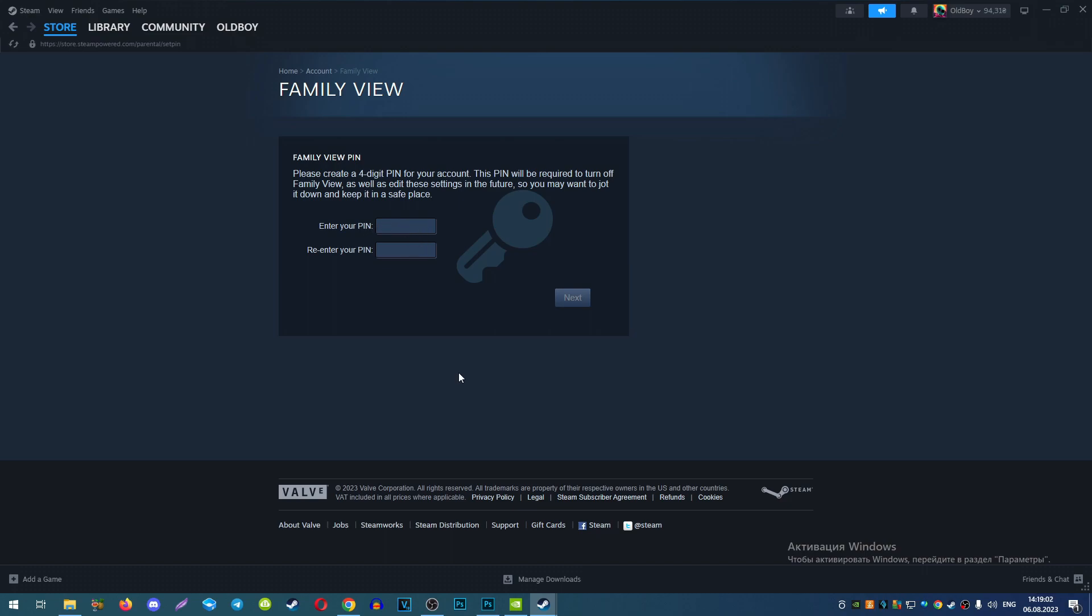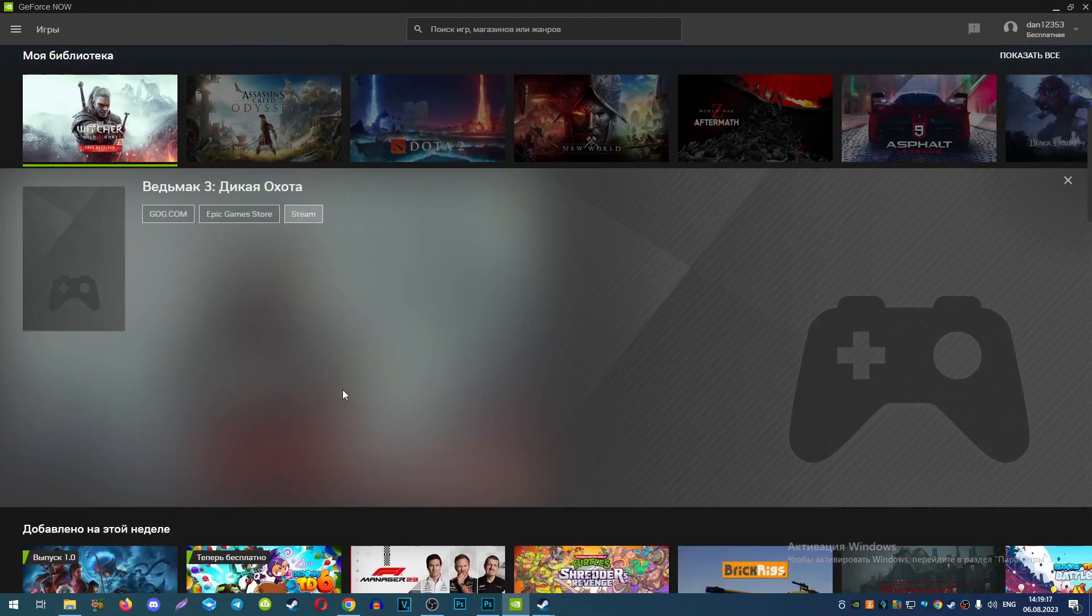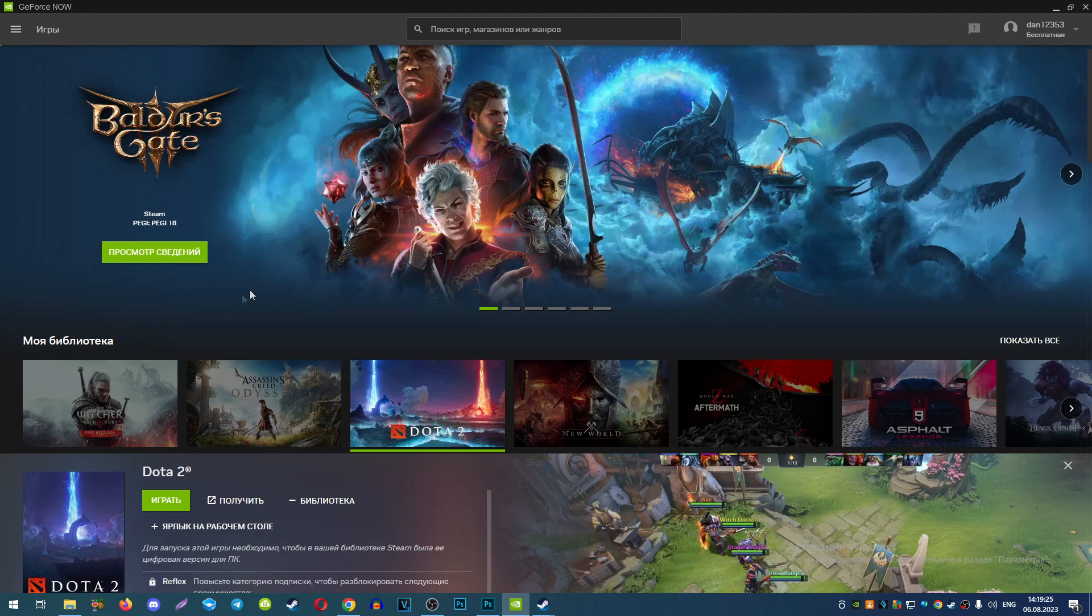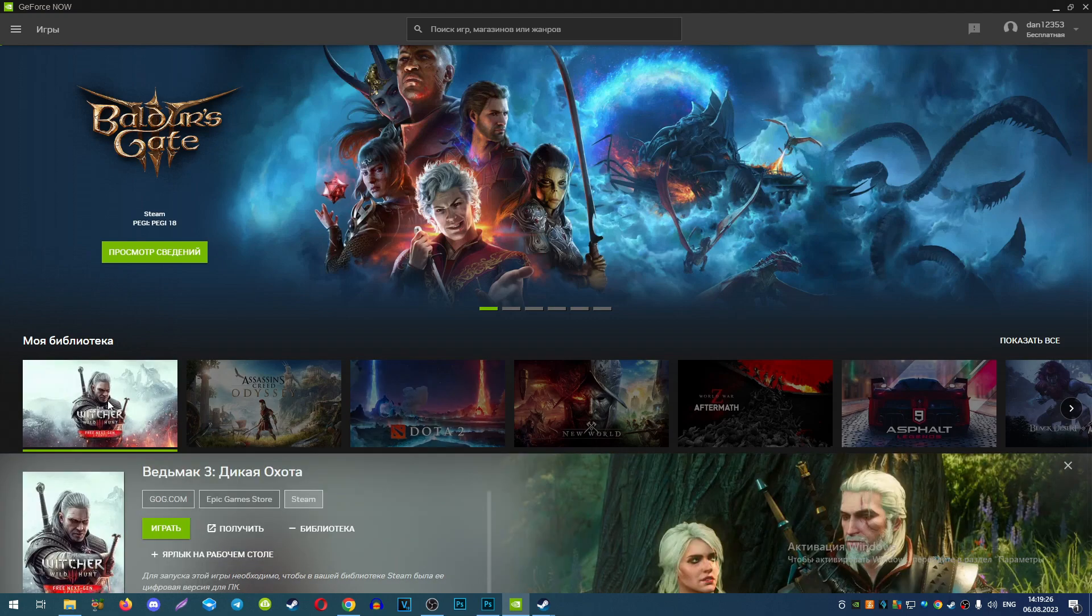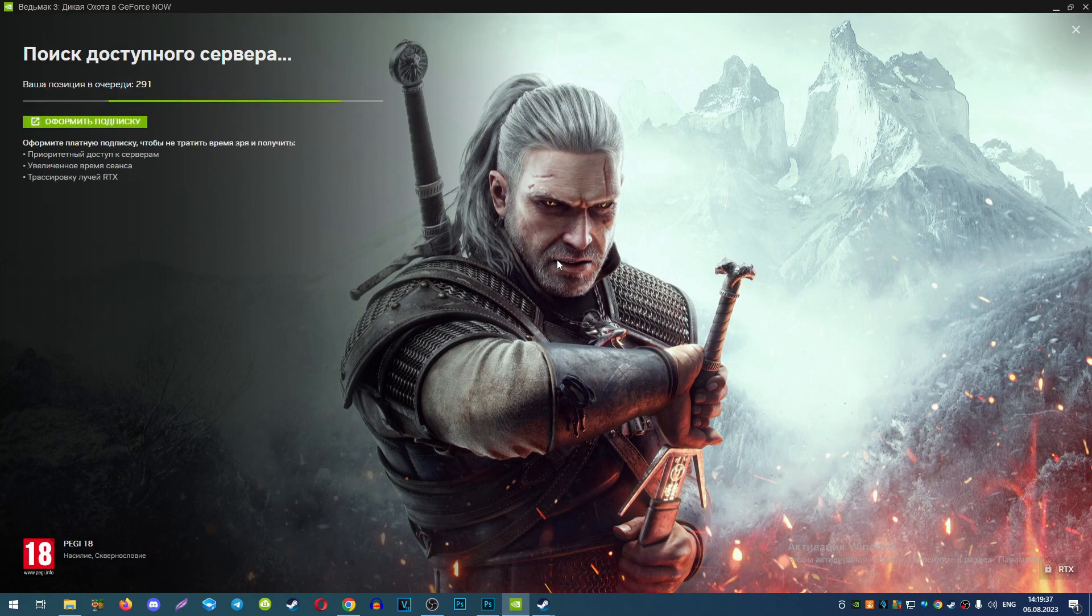After that, come back to GeForce Now. Launch any game you want. For example, I will start Witcher 3. I will change the language of this game from Russian to English.